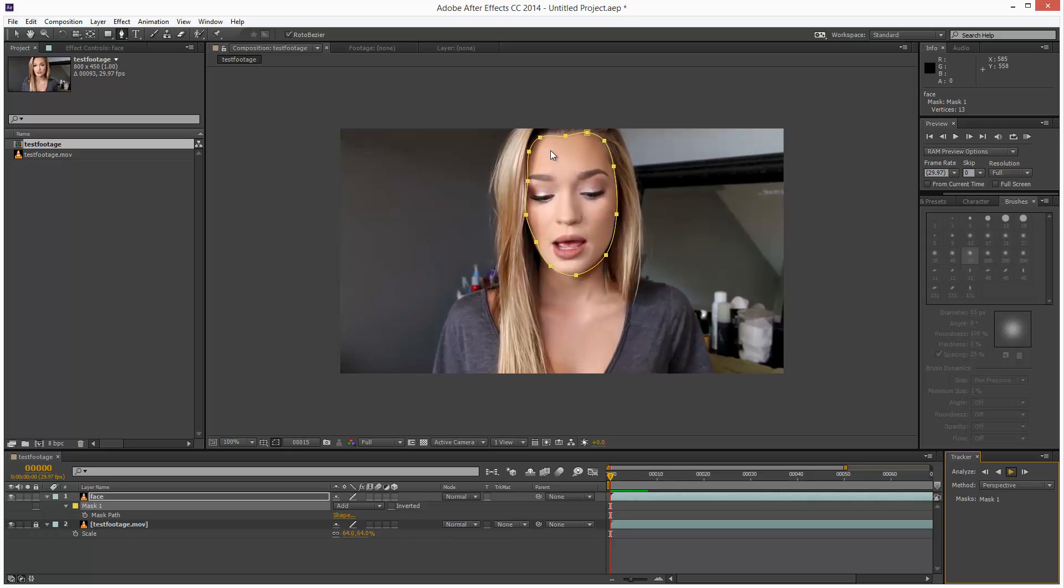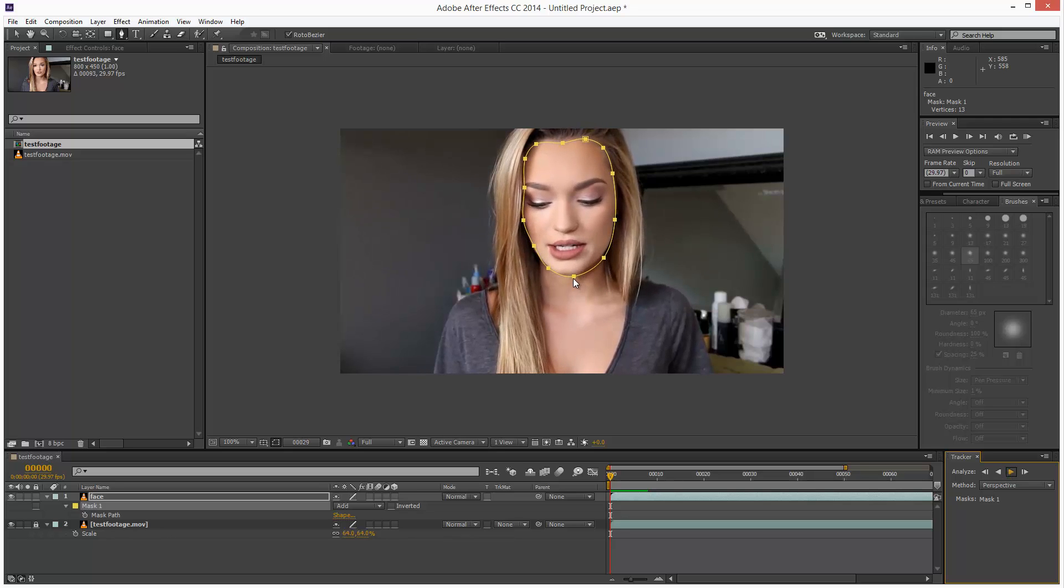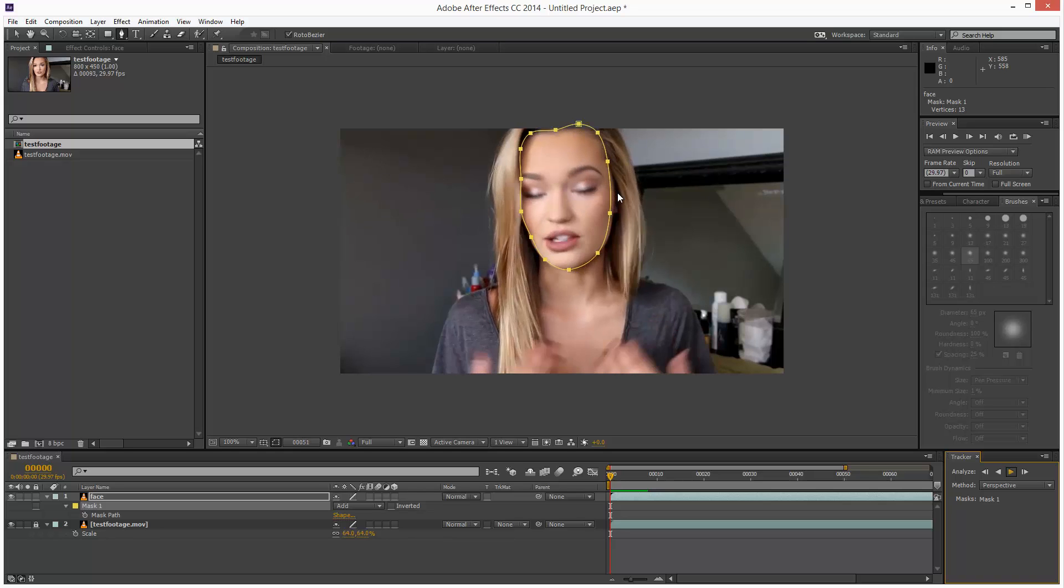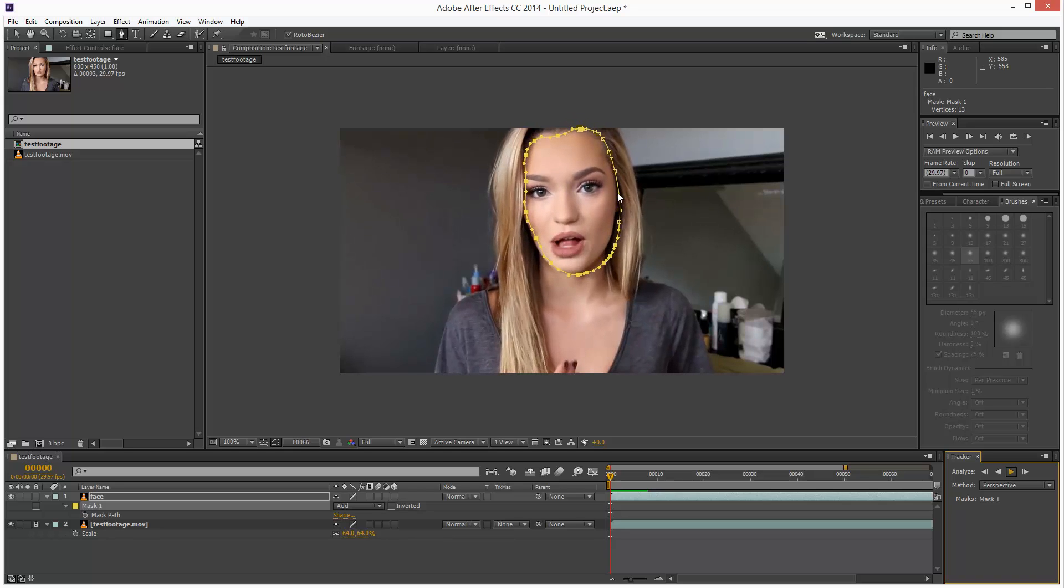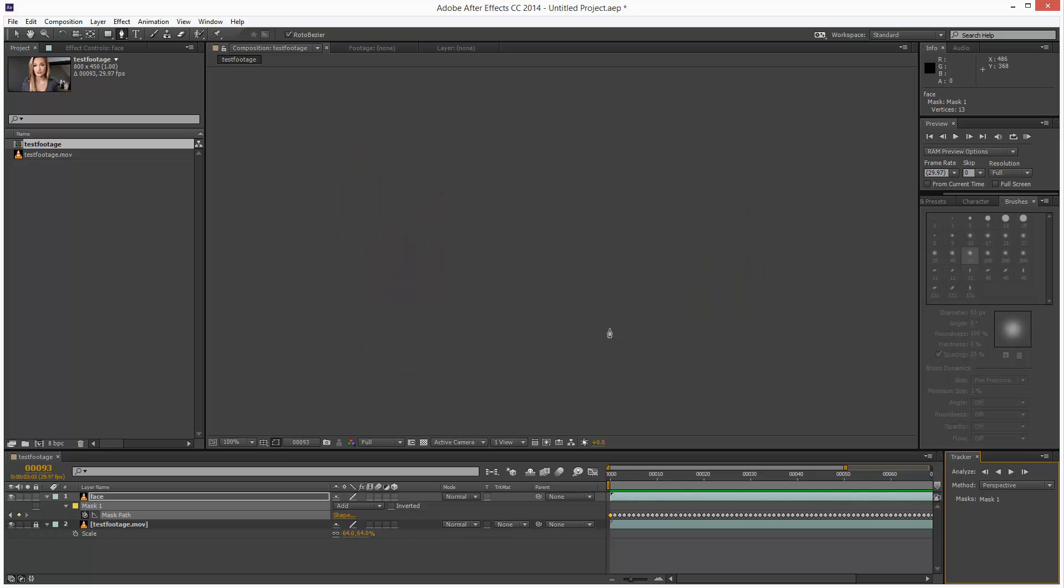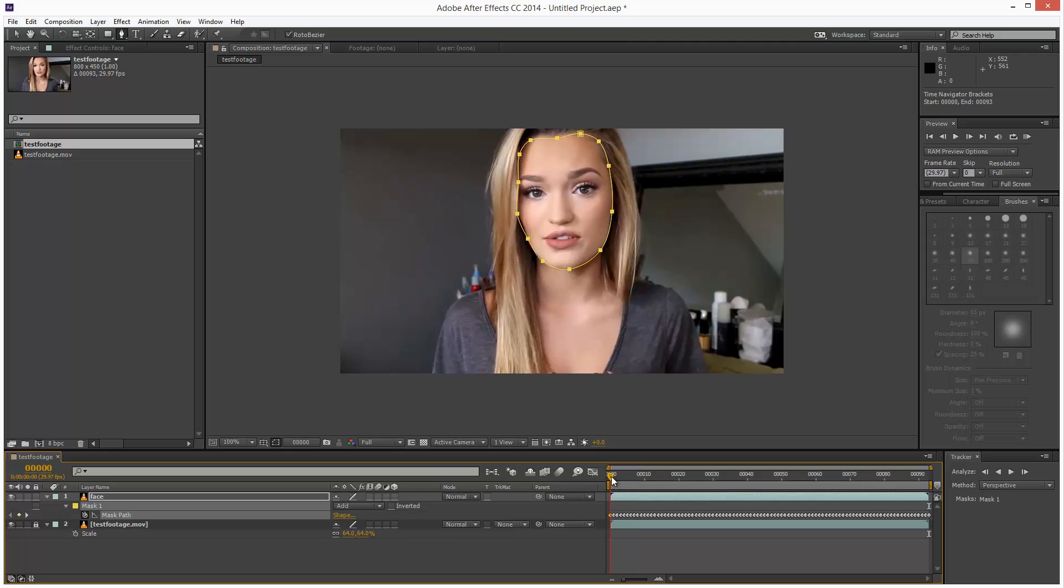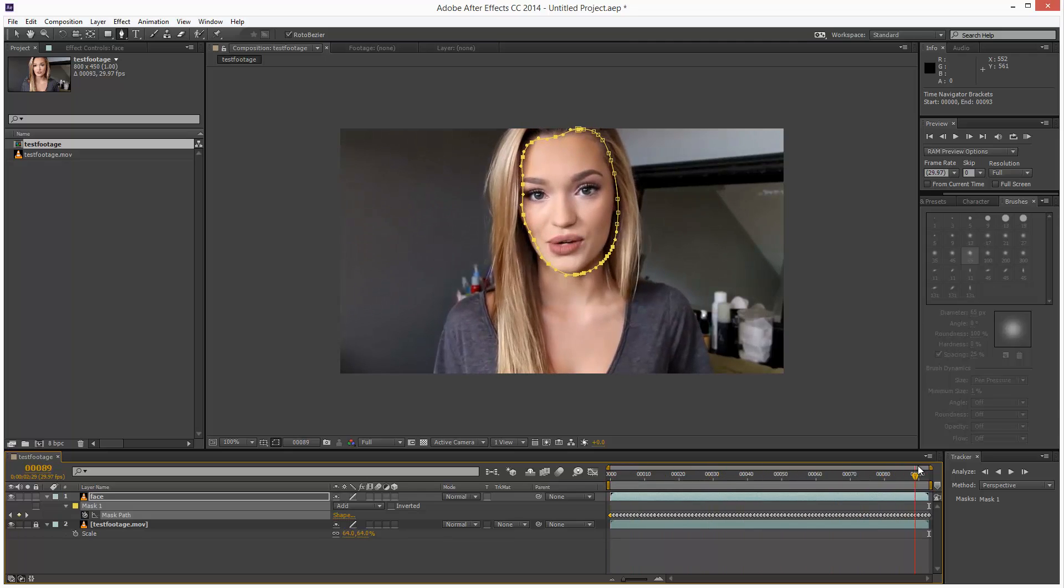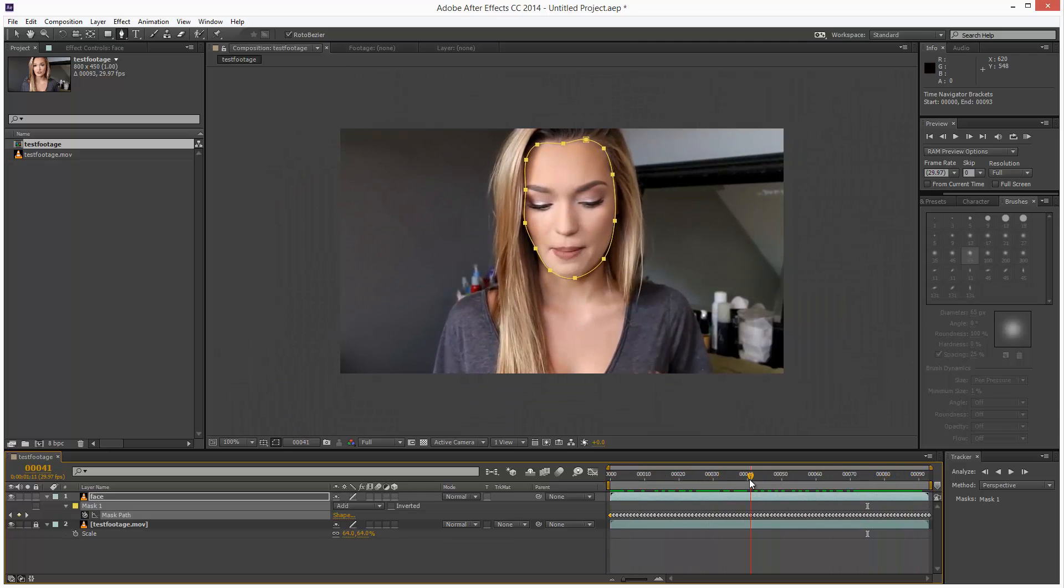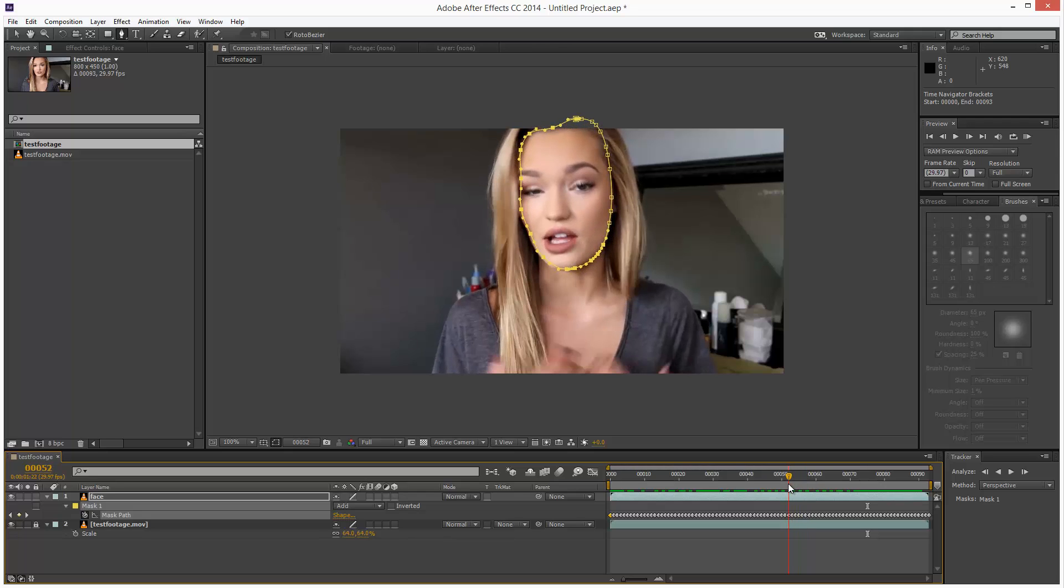You can see it attempting to track the face. Slipping off here. And it's created all these keyframes. It's done an okay job, except the mask slips off around here pretty bad.